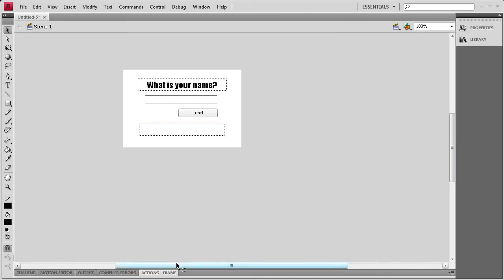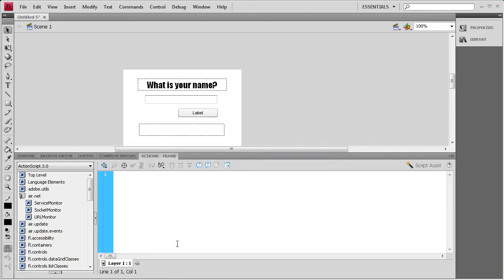Alright, now we need to add some Actions. So we're going to open up the Actions panel. For the first thing, we're going to change the text that's on this button. Instead of saying Label, it's going to say Submit. So we're going to say Submit.Label.